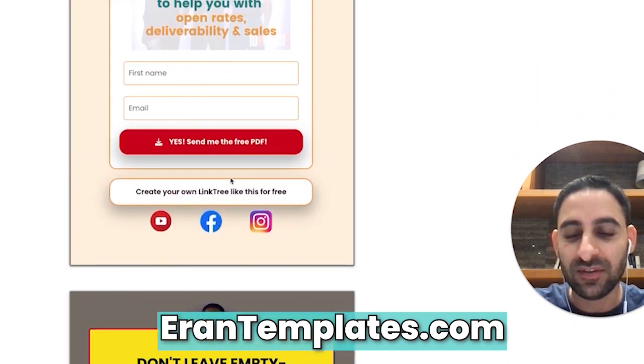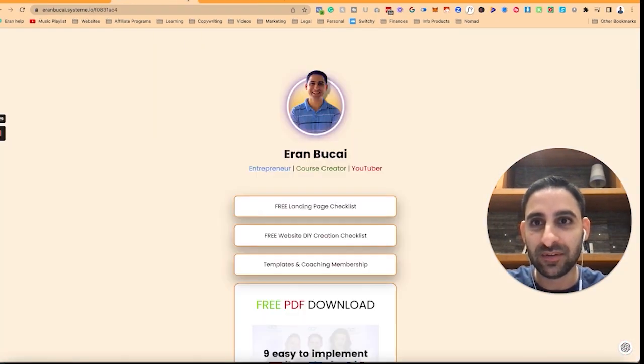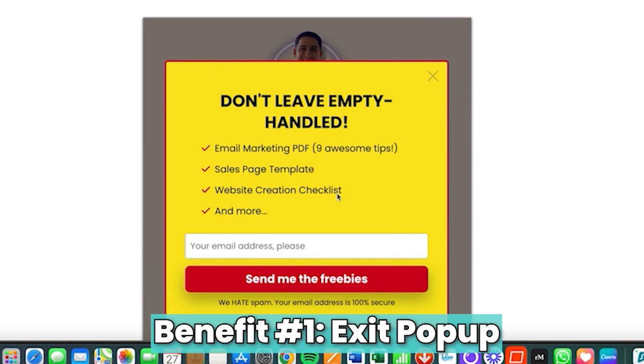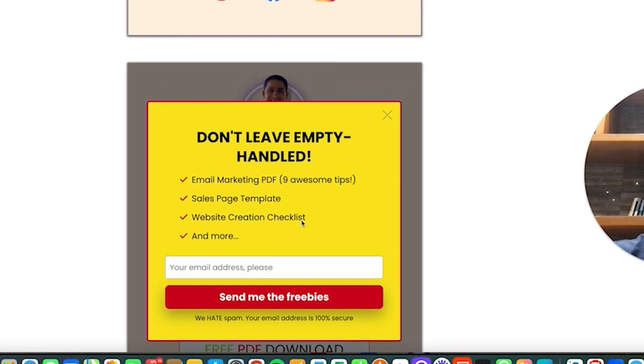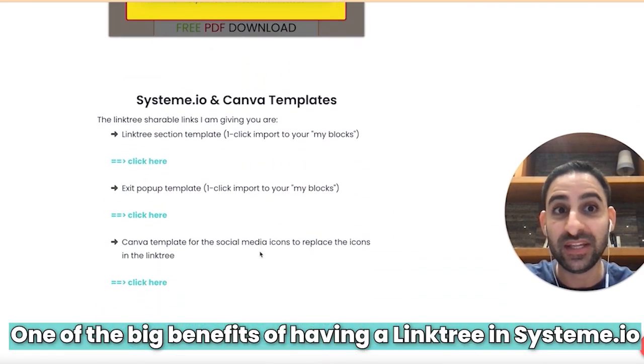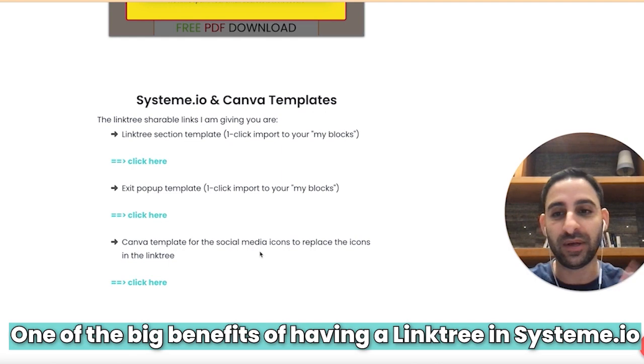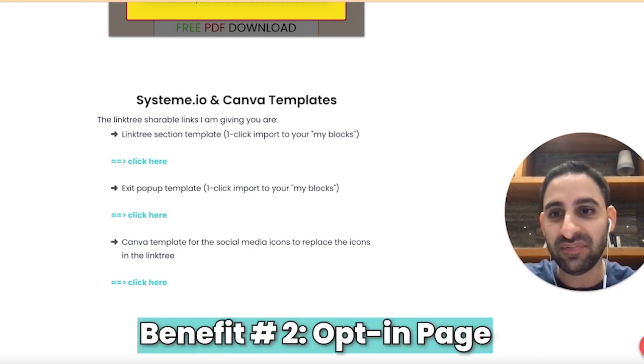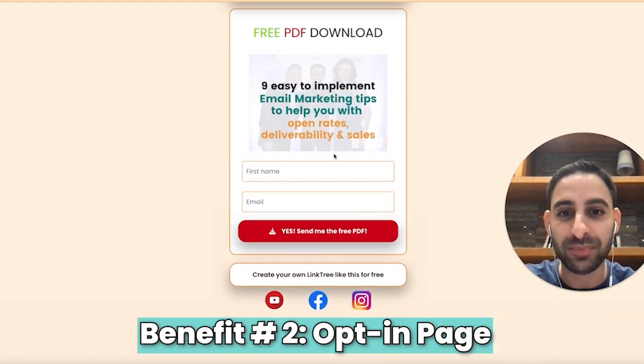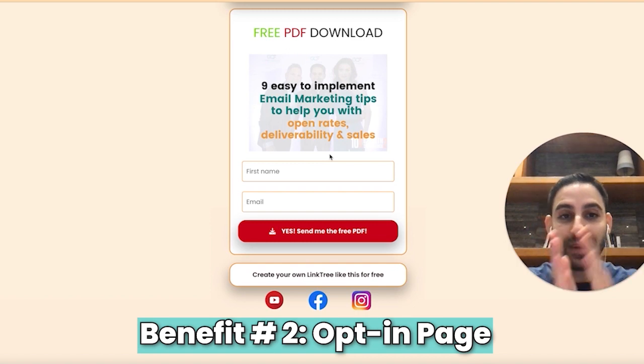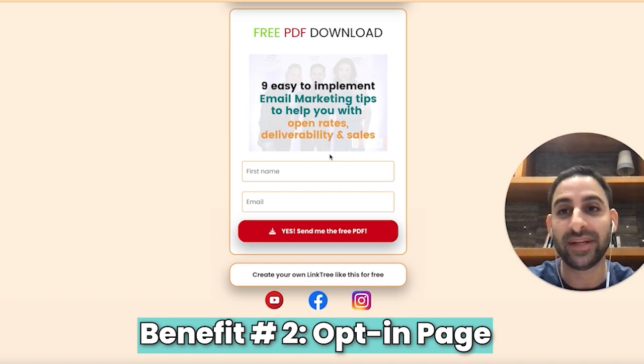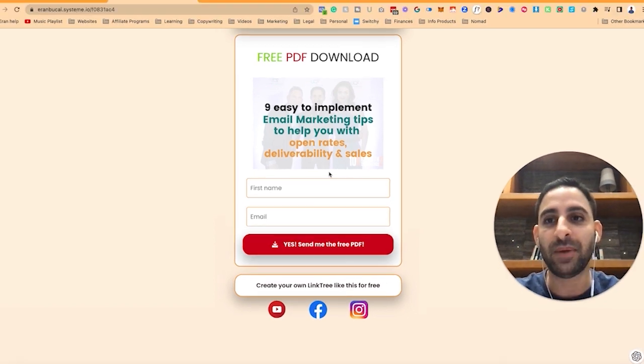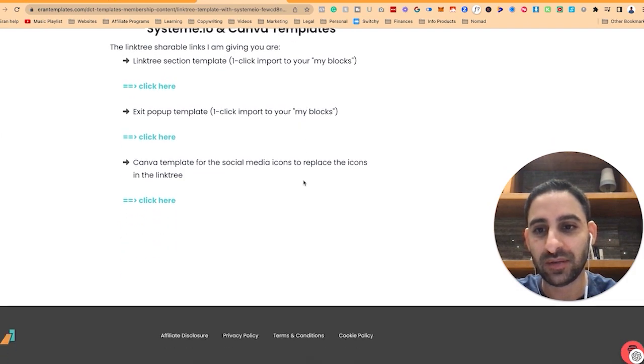You'll see what it looks like and notice what's unique about this is there's an exit pop-up which looks like this as well, which is one of the big benefits of having a link tree in system as opposed to using some other random software. The other benefit is the ability to actually have the opt-in right on the page automatically integrated with your system.io account.